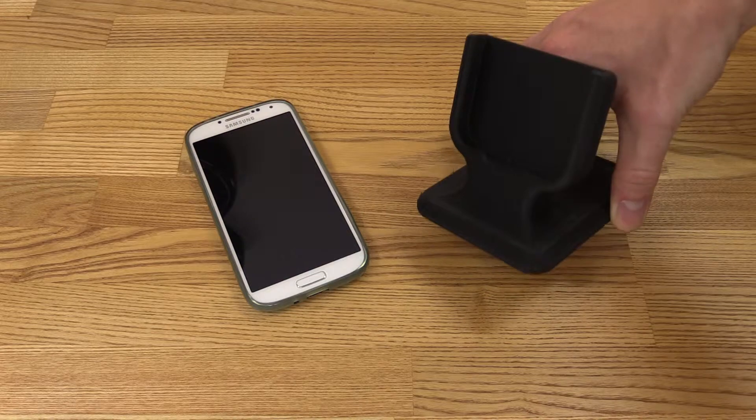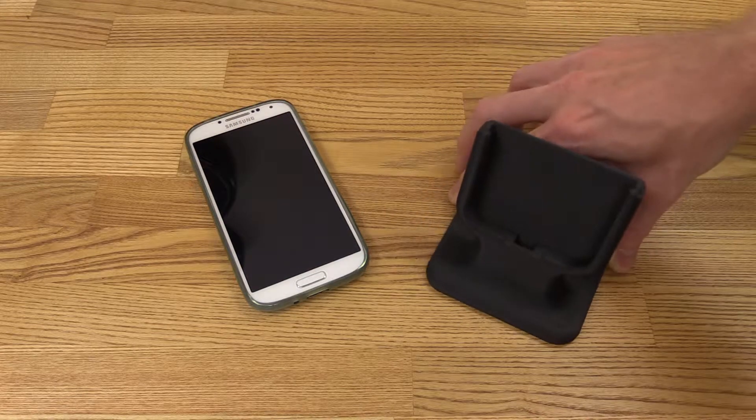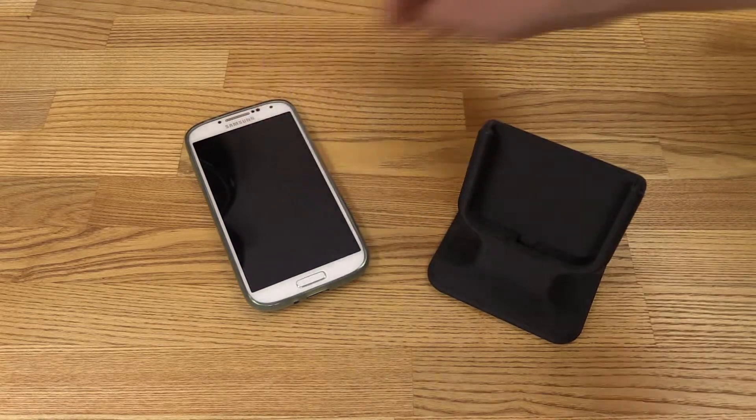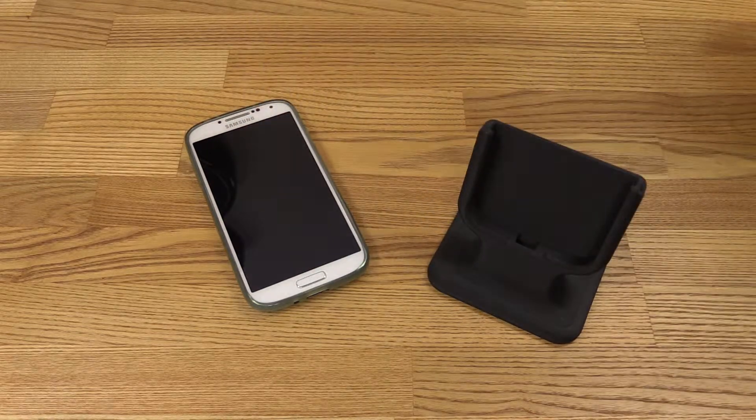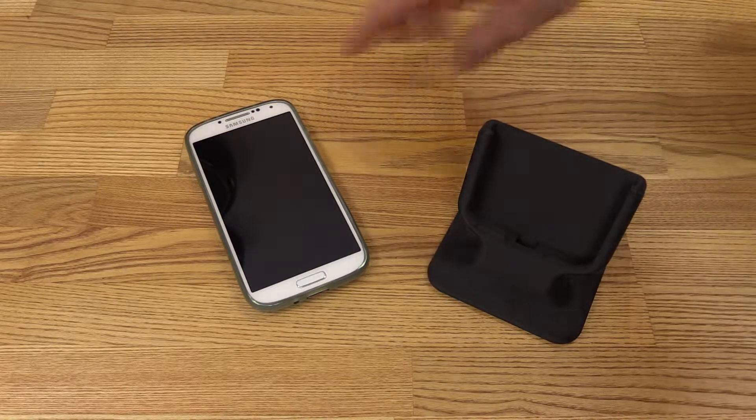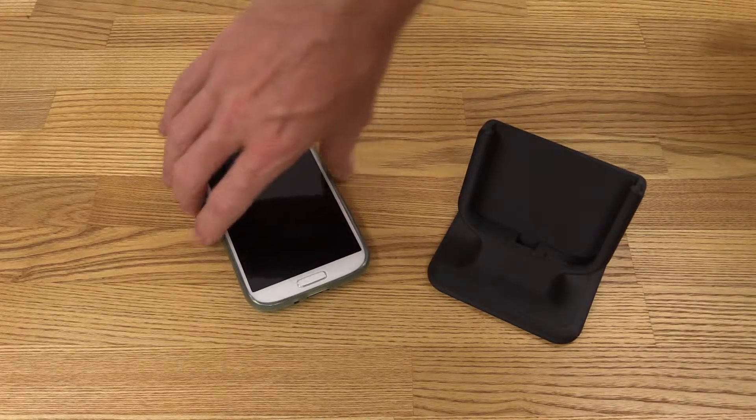So I got the finished stand here and my phone next to it. So now comes the moment of truth. Will it fit?